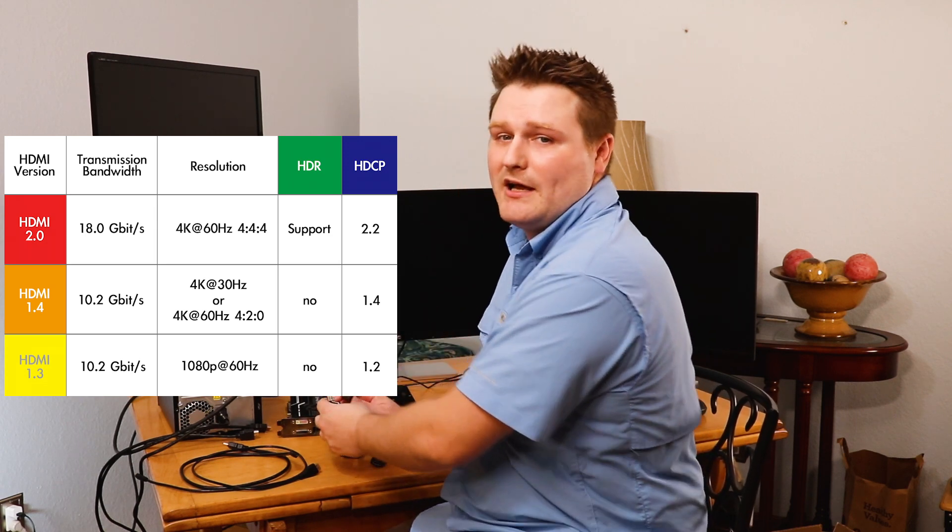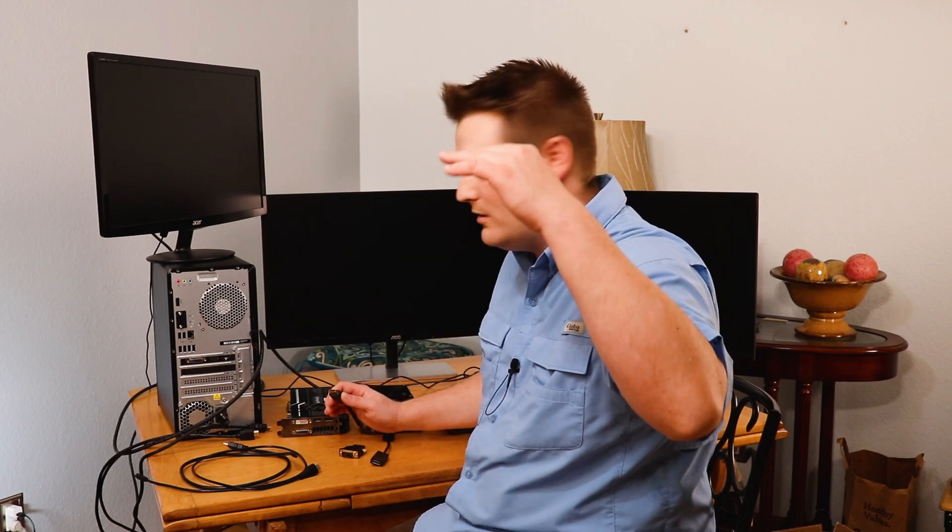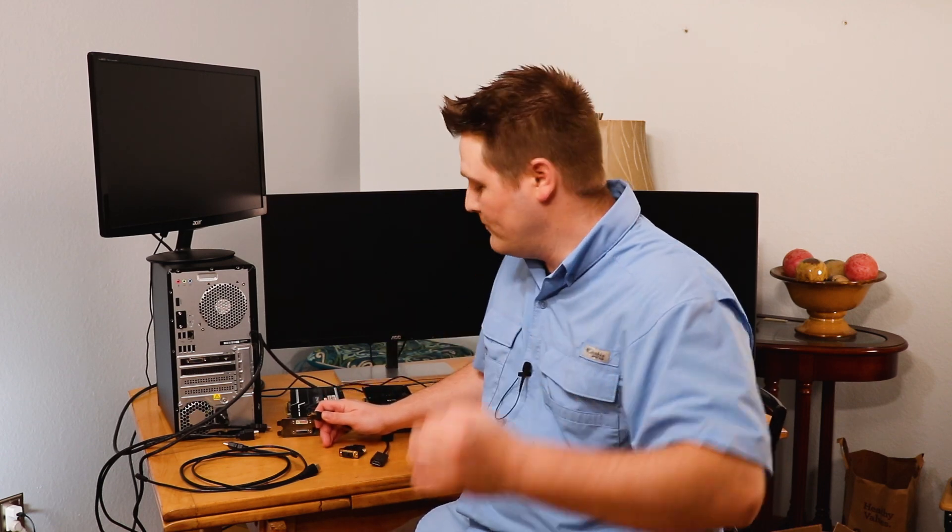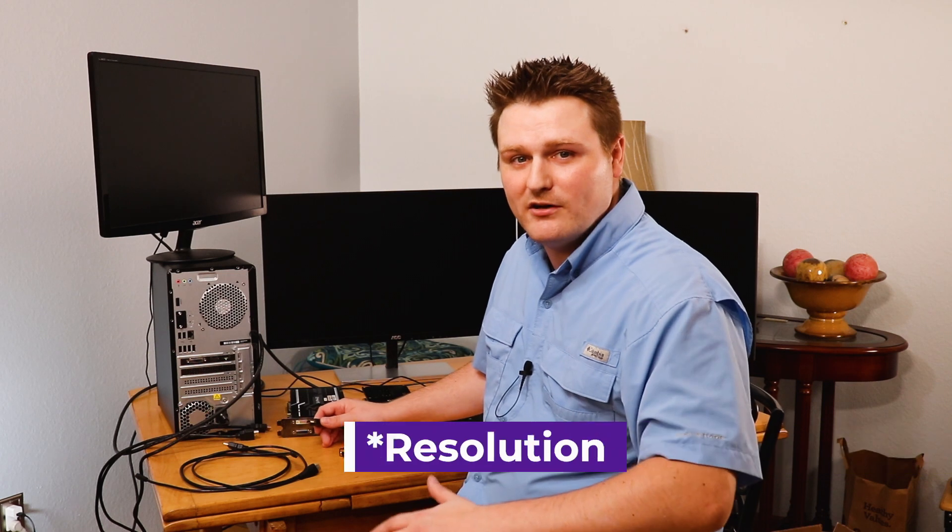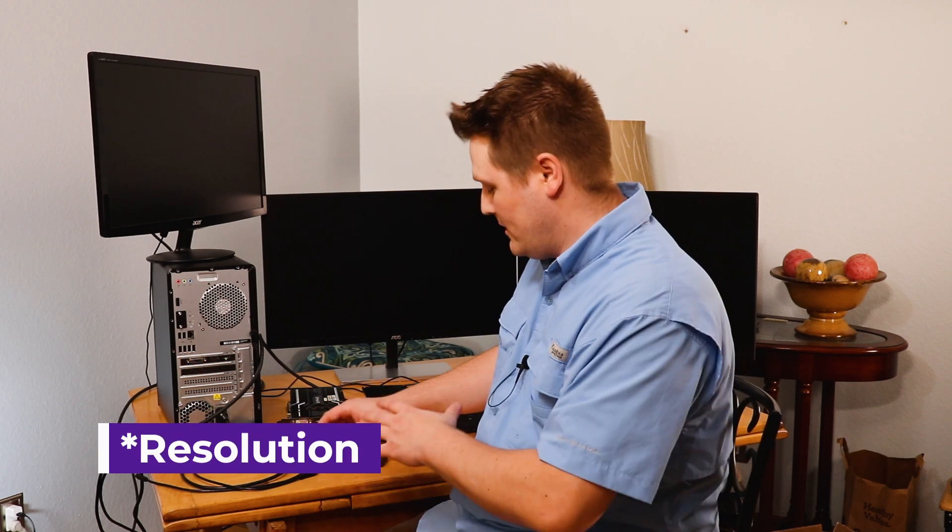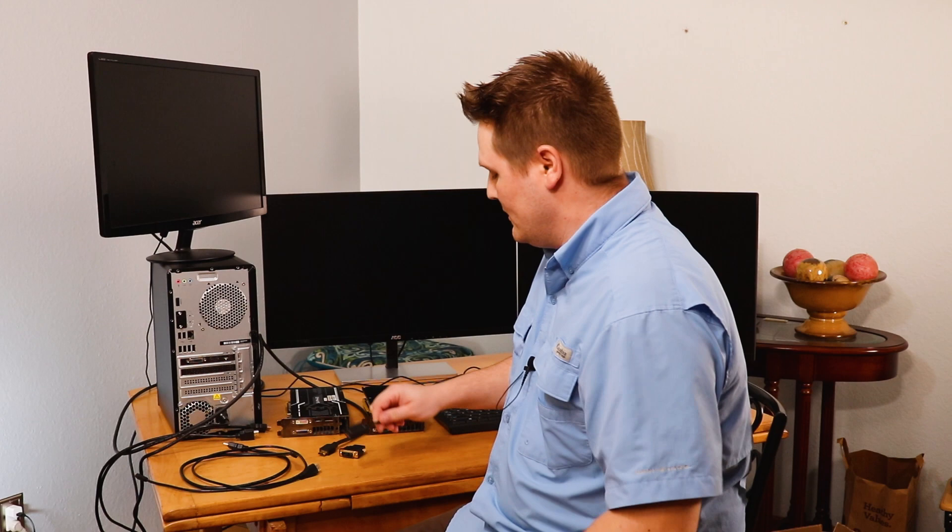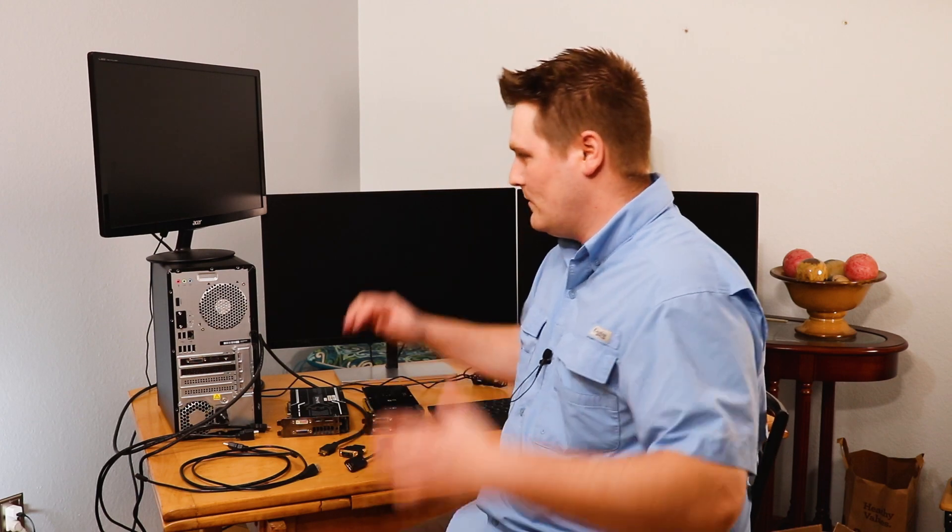Most HDMI cables today are going to be 2.1 and above. So that means they're going to do 4K. They're going to do all the whole gamut of your range. And then HDMI is going to be the second most common. All right, guys.